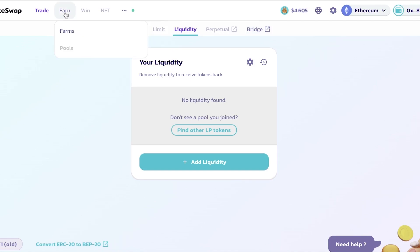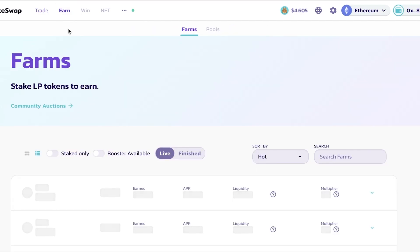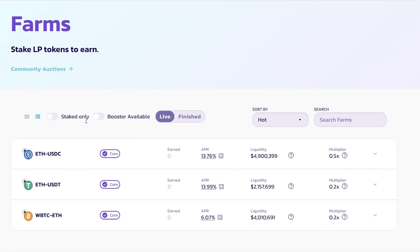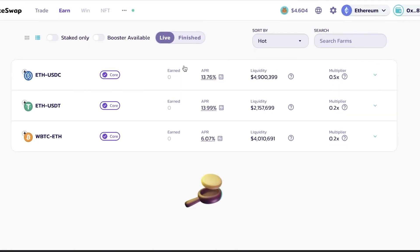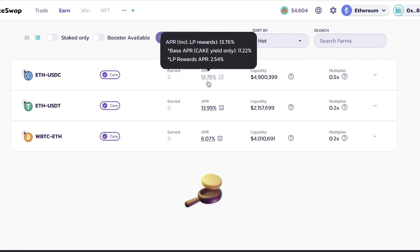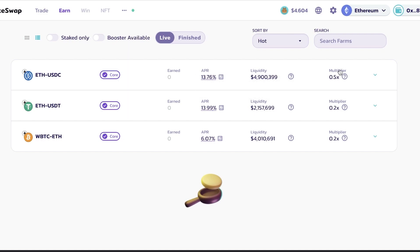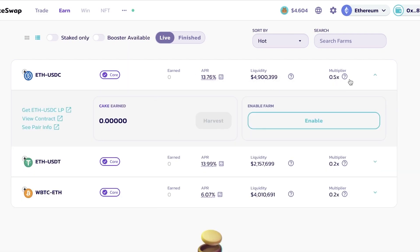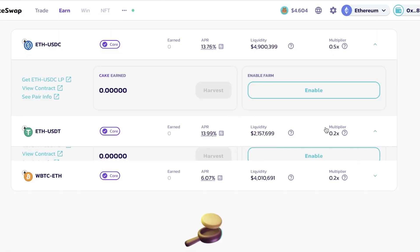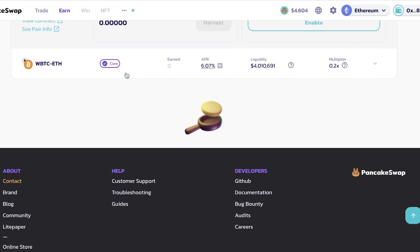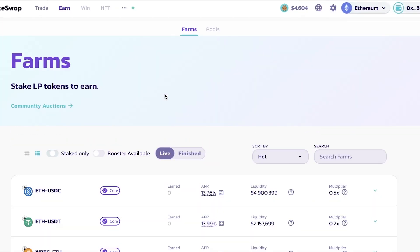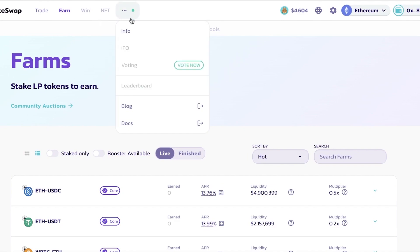You also have the Earn section on PancakeSwap. Click on Earn, then Farms, and you can see multiple different liquidity pool tokens available — ETH/USDC, ETH/USDT, and WBTC/ETH, for example. You can see the APRs, which include the CAKE guild yield and estimated LP rewards. Each pool shows total liquidity and a multiplier, and you can toggle between live and finished pools.